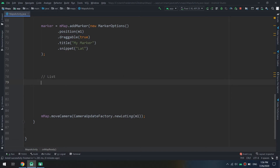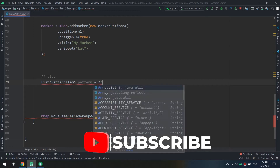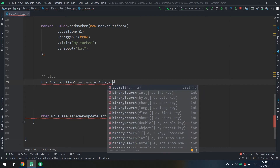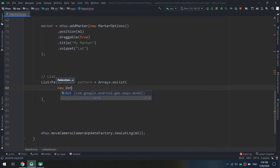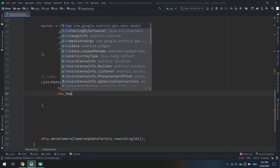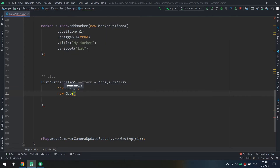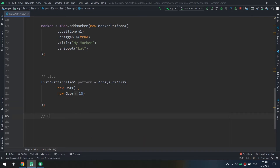Let's go back to Android Studio and create a list. This list will contain a generic of type PatternItem. I create a List<PatternItem> and call it 'pattern', then create it as Arrays.asList() and pass a new Gap. As mentioned, there are three types: Gap, Dash, or Dot. I will specify a length of 10 for the gap.